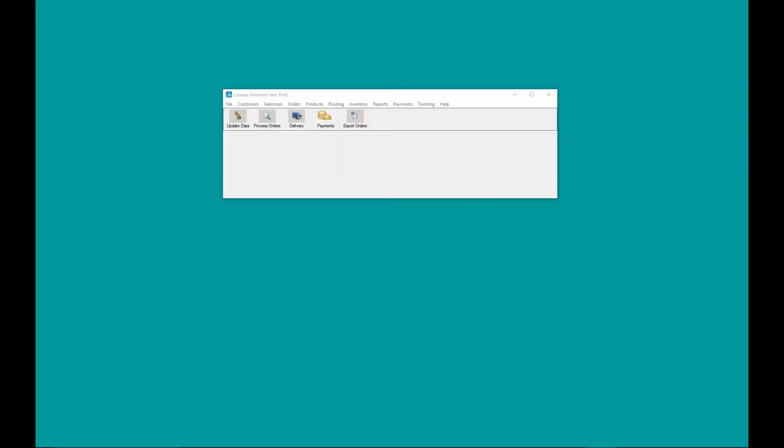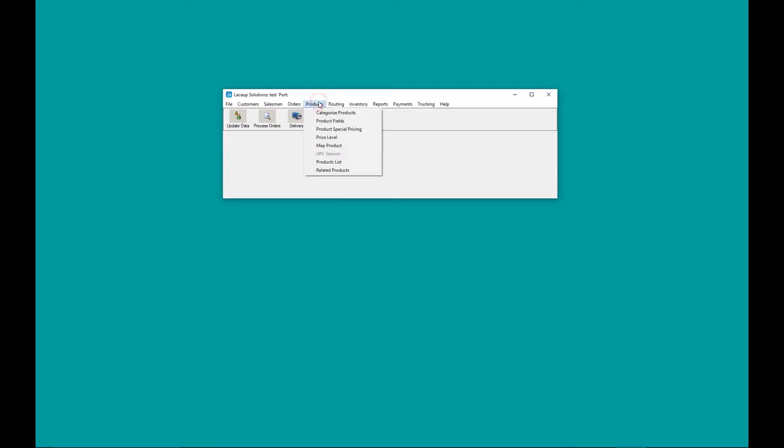Hey, what's up everyone. Welcome to the lace-up YouTube channel. Today we're going to be discussing price levels. Most of our customers have different prices per product per customer. This means that they sell a product at price A to customer number one and at price B to customer number two. The problem is QuickBooks Pro and QuickBooks Online don't allow you to set these different price levels. We've created a tool in lace-up that lets you create price levels per customer.